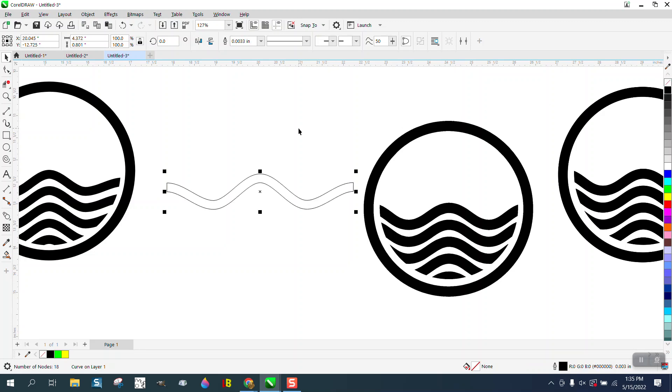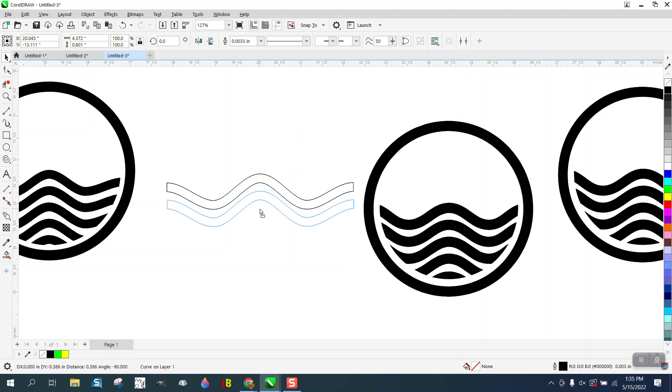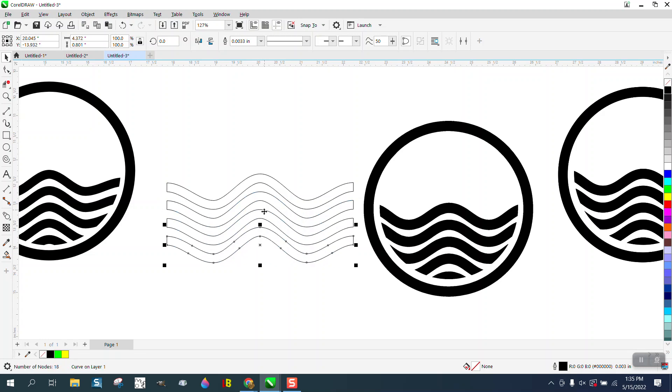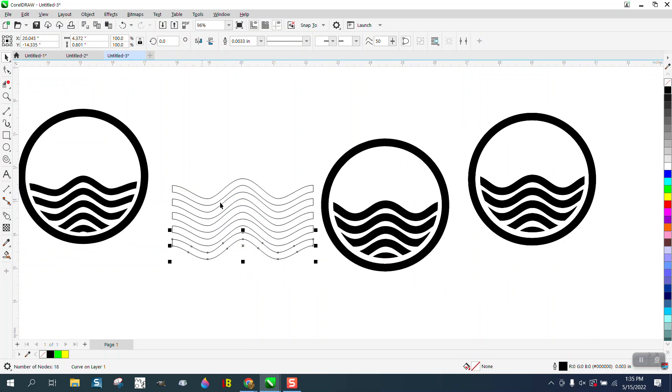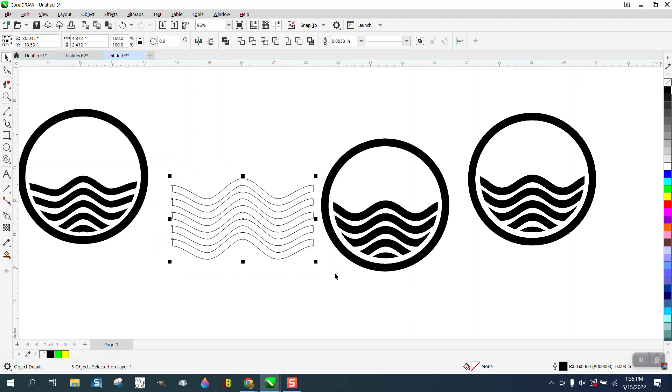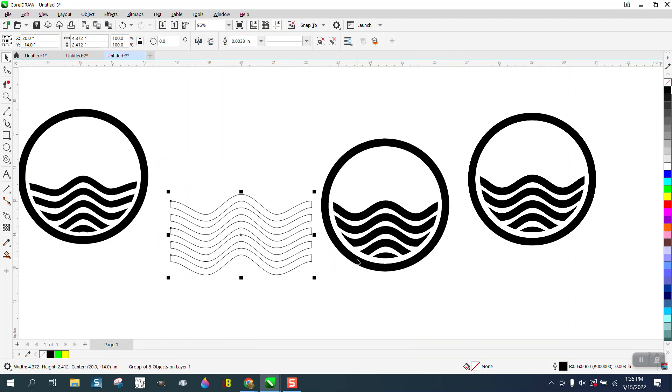Now I'm going to hit the plus key on the keyboard and move it down about that far and then Ctrl D a couple of times. Then we need to group this together, Ctrl G and hit P and put it in the center of the page.